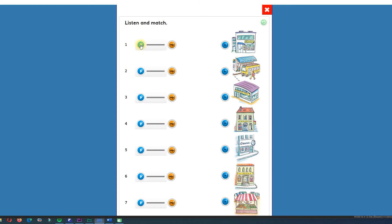Number one. Bus station. What is number one, bus station? This is the bus station.